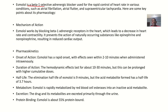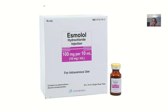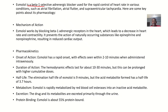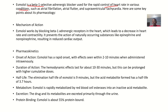Esmolol is a beta-1 selective adrenergic blocker. It is used for rapid control of heart rates in various conditions such as atrial fibrillation, atrial flutter, and supraventricular tachycardia. Essentially, any condition causing the heart to beat too fast can be managed with this drug, which blocks certain receptors to make the heart beat more calmly.